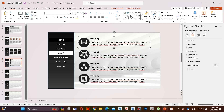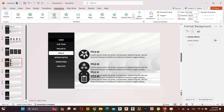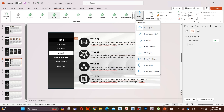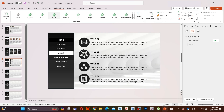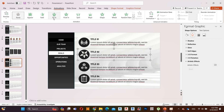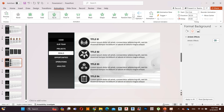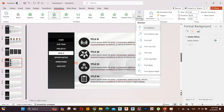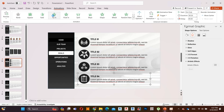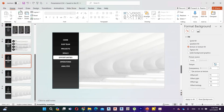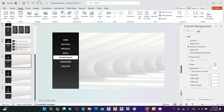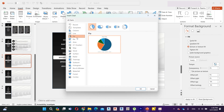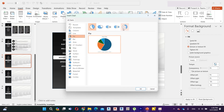Select title one group, go to Animations and select Fly In animation. Then go to Effect Options and select From Right. Do the same thing for the other three groups. In the fifth slide, first go to Insert, then Charts, then select Donut pie chart.